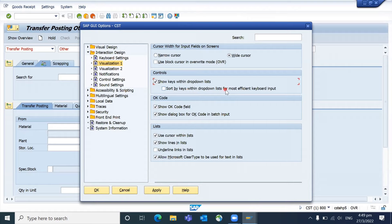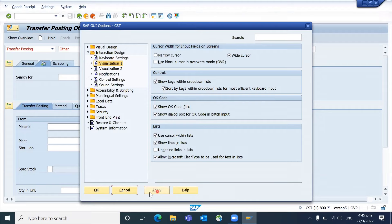There's also 'Sort by keys within drop-down list for more efficient keyboard input'. You can select that by default as well. Select 'Show keys within the drop-down list' and click on Apply.